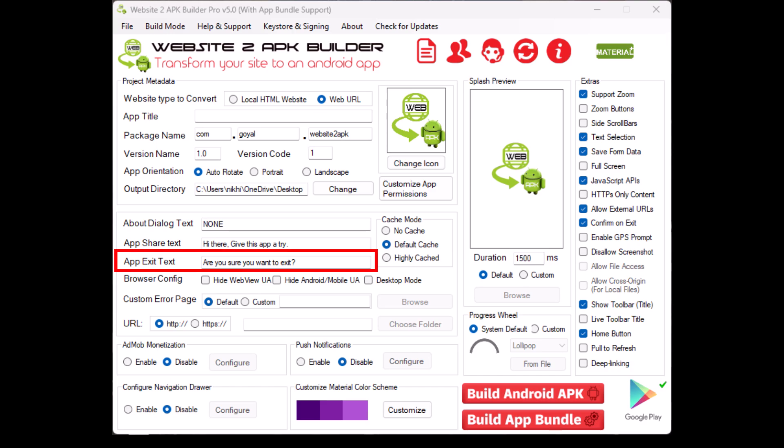App exit text. Customize the message that appears when users attempt to exit the app like, are you sure you want to exit?